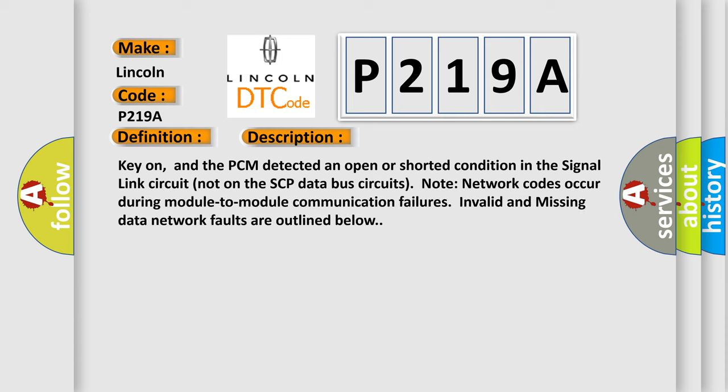Key on, and the PCM detected an open or shorted condition in the signal link circuit not on the SCP data bus circuits. Note network codes occur during module-to-module communication failures. Invalid and missing data network faults are outlined below.